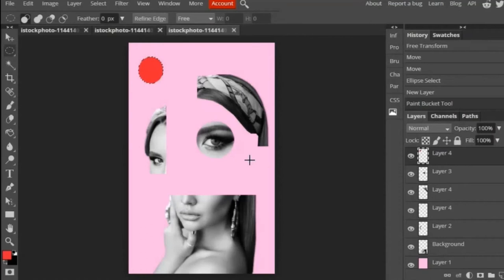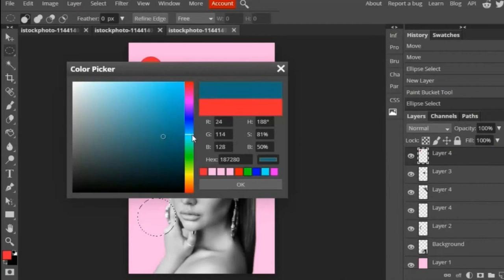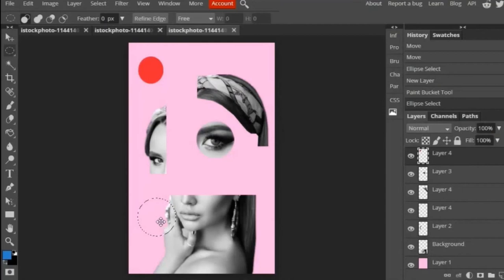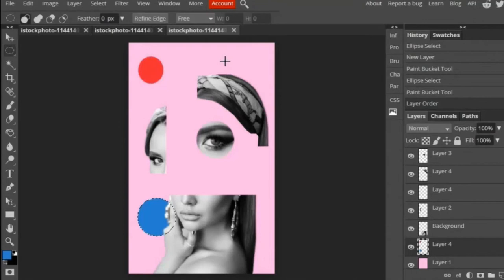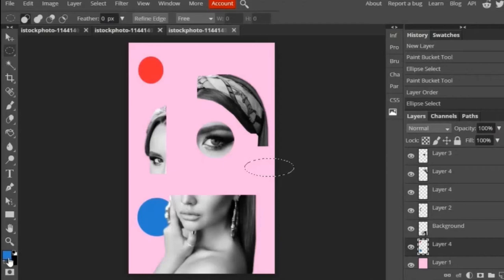Then you're going to repeat that process with different shapes to fill your composition. Sometimes you might want to keep it on the same layer or you might want to have everything on a different layer so that you can move each section individually. And then if the circles and the colors go in front of the portrait, then you can just move those behind by moving the layer down.